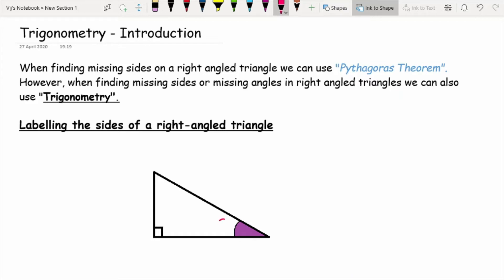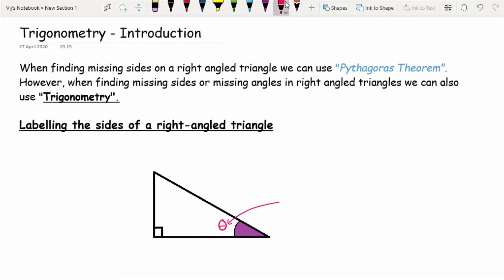The first thing you want to label is the angle. We're going to call it theta — like a zero with a line through it. That is the angle given, and you want to label this first. So whenever you get a trig question, label theta first. It's the angle that's always given and will always be something provided to you in these questions. It's a very good place to start.